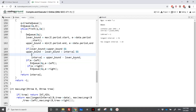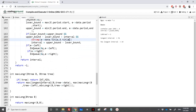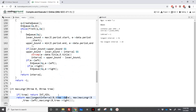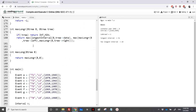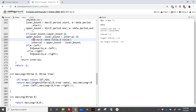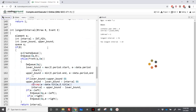The key trick: inside longest_interval, when updating the interval we add a condition: only update if strcmp(e->data.title, e.title) != 0, i.e., the two events are not the same. This prevents comparing an event with itself. When strcmp returns non-zero, the events are different and we update; when they are equal we skip.